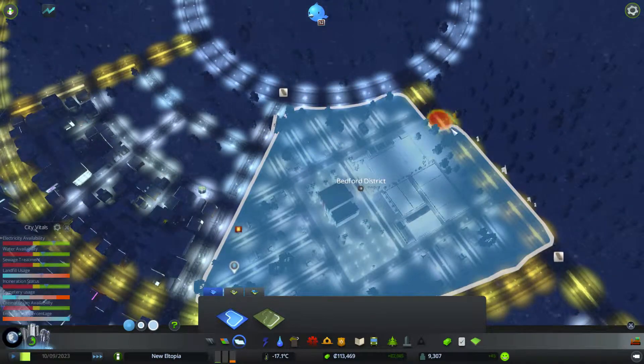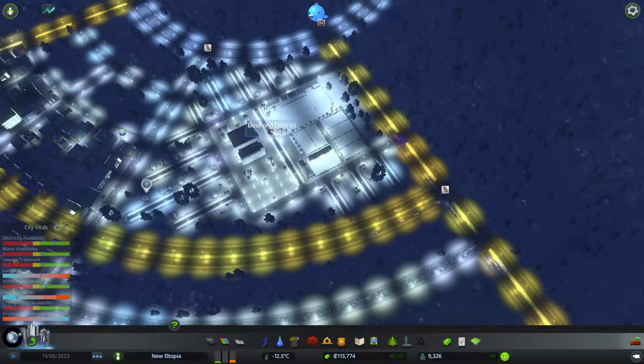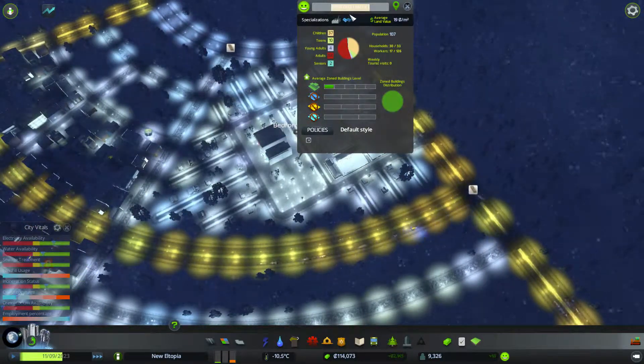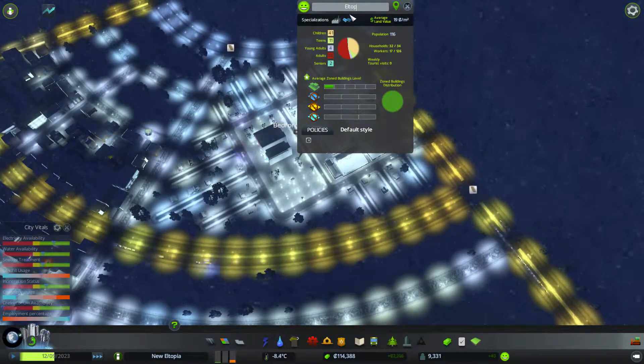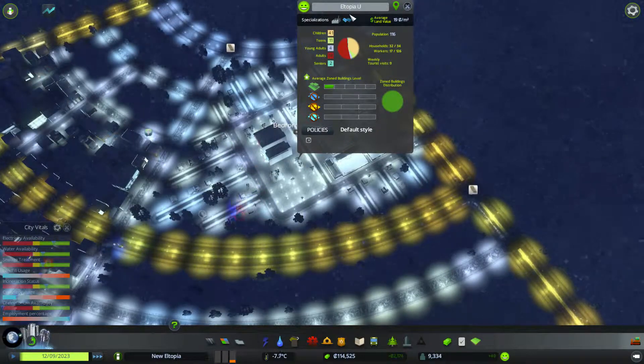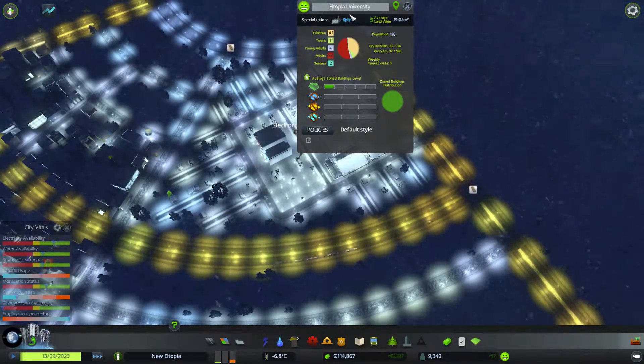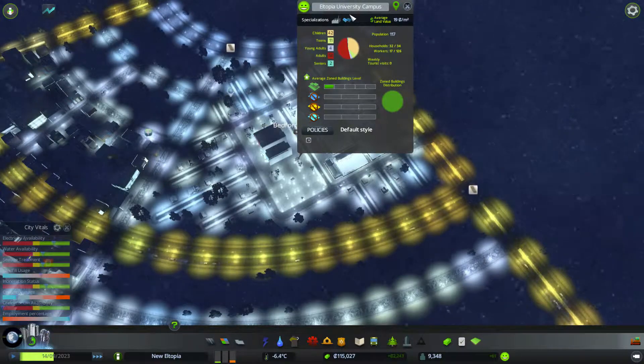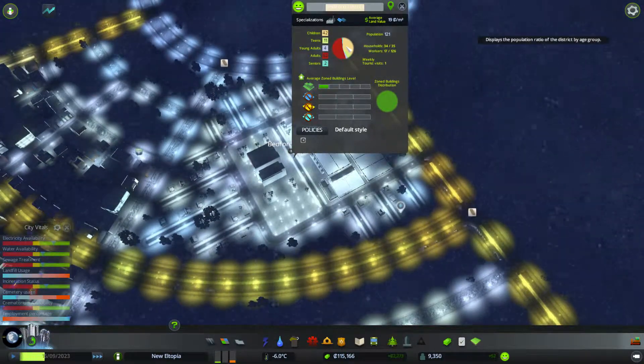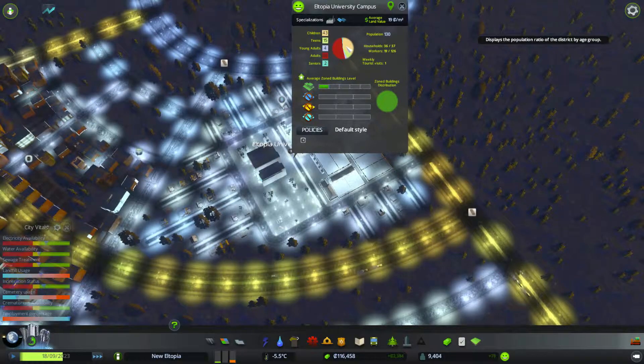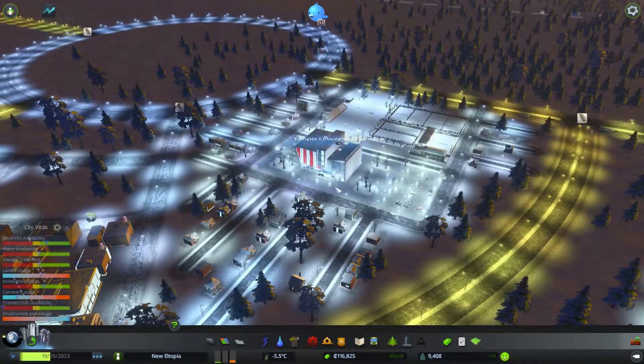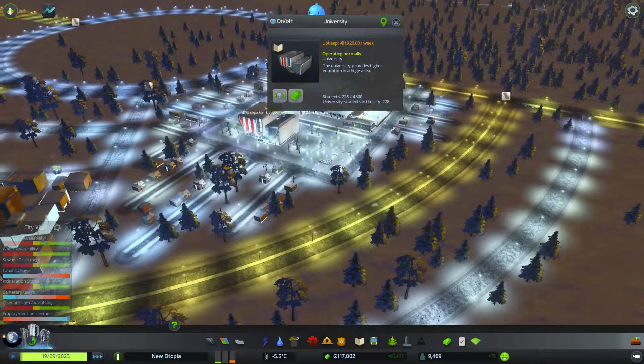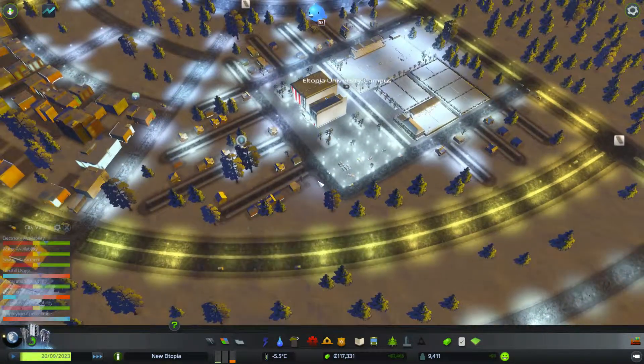So, as we finish this here, we can rename this, Eltopia, I can't, Eltopia Uni City Campus. Here we go. The Eltopia, oh, my God. There we go. Okay. Eltopia University Campus. And it's pretty snowy, but it's looking good. How many people are we getting there? 220 already. So, yeah. I'll end this episode here.